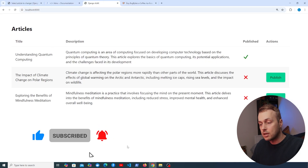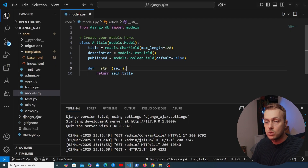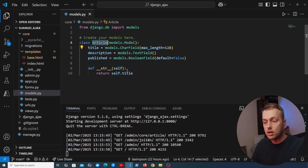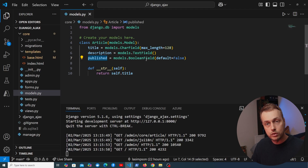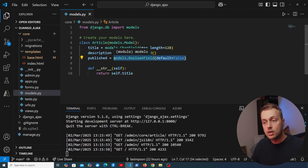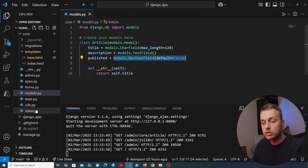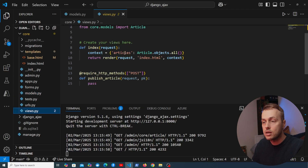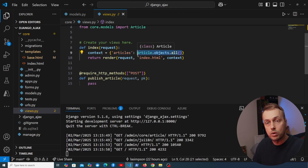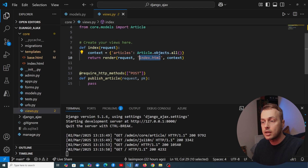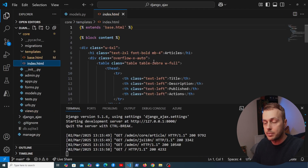In VS Code we have a Django model called Article with three fields: a title, a description, and a published boolean field. In views.py there's an index view that fetches all article objects from the database and renders a template called index.html.